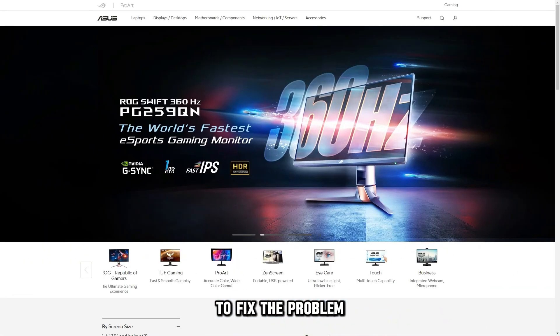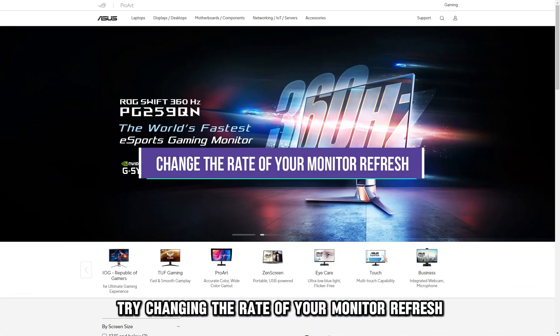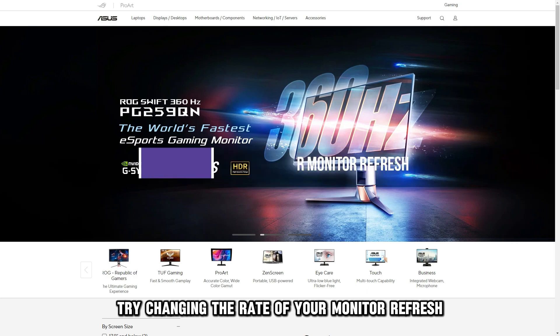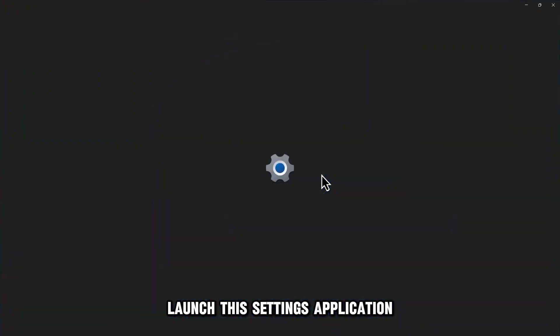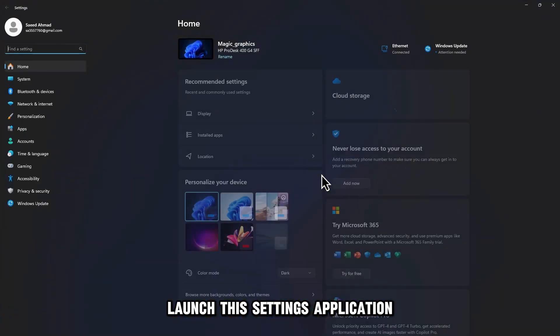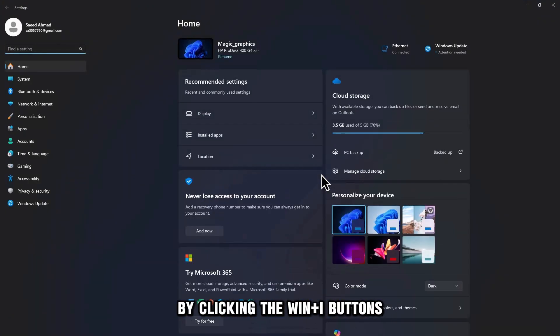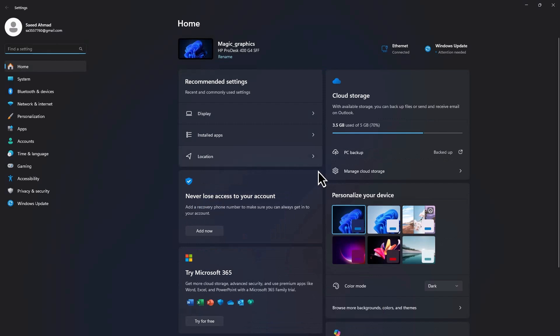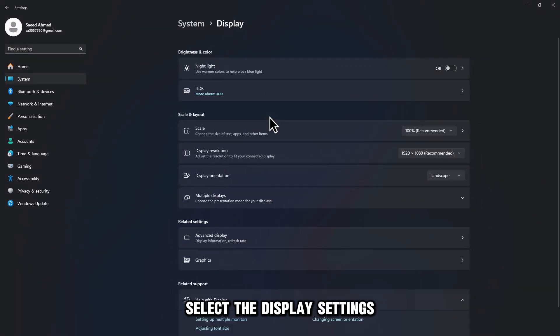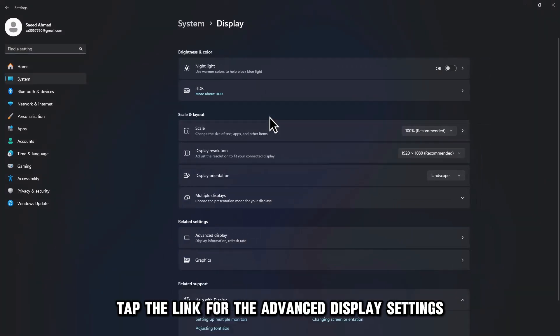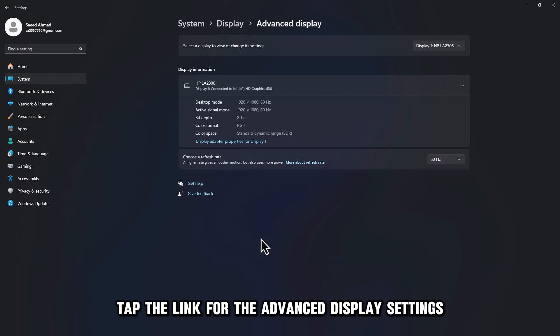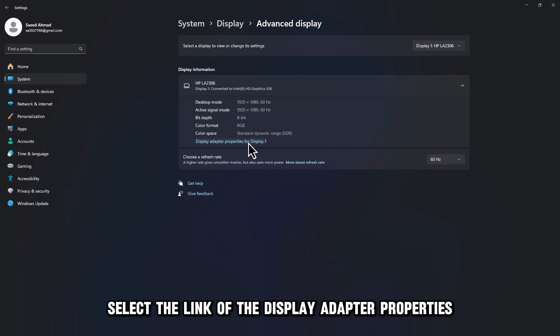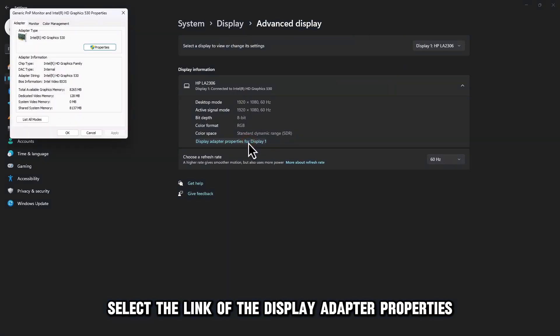To fix the problem, try changing the rate of your monitor refresh. Launch the settings application by clicking the Win plus I buttons. Select the display settings, tap the link for Advanced Display Settings, and select the link for Display Adapter Properties.